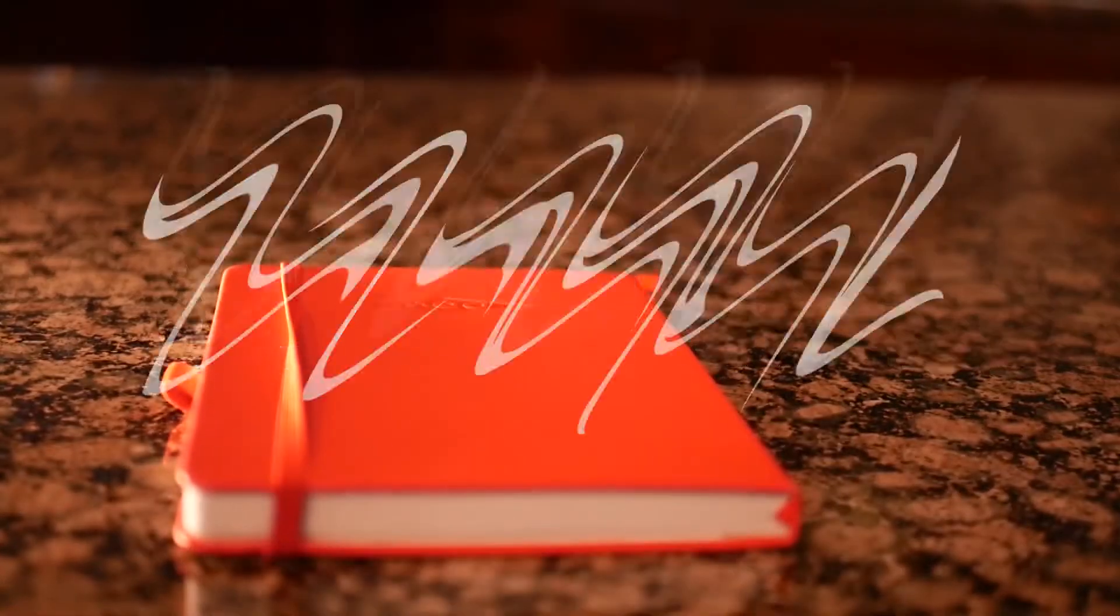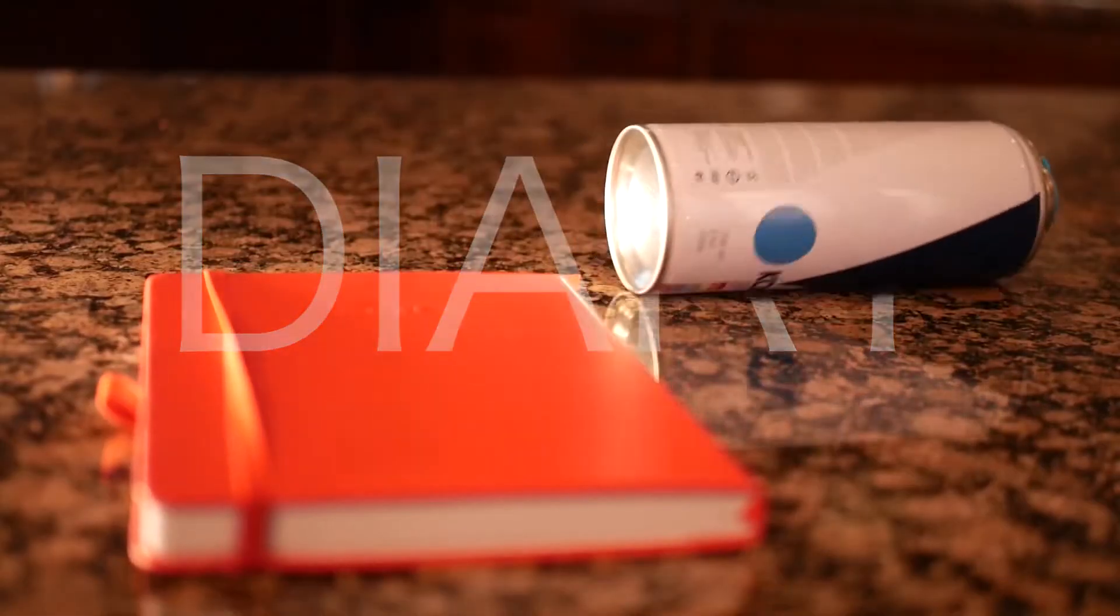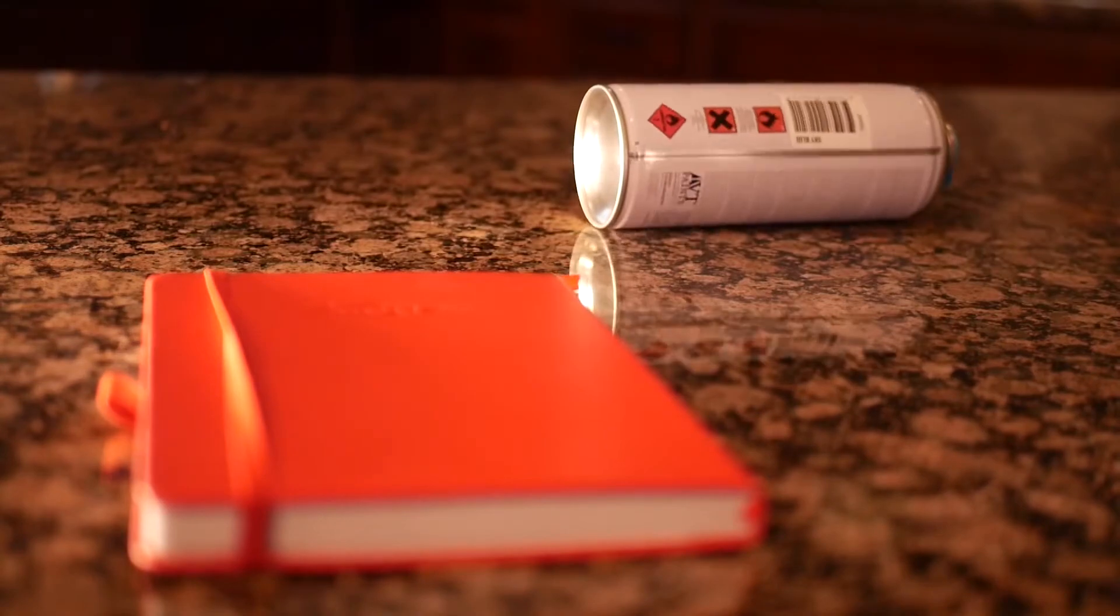It's like a journal or a diary, but instead of pages, it's just spray paint. Lots of spray paint.